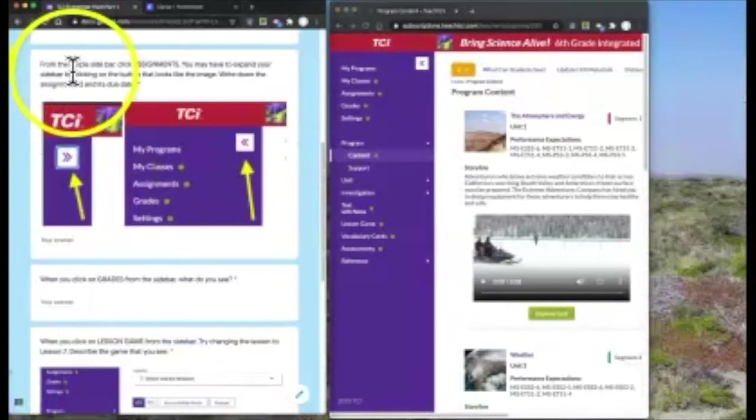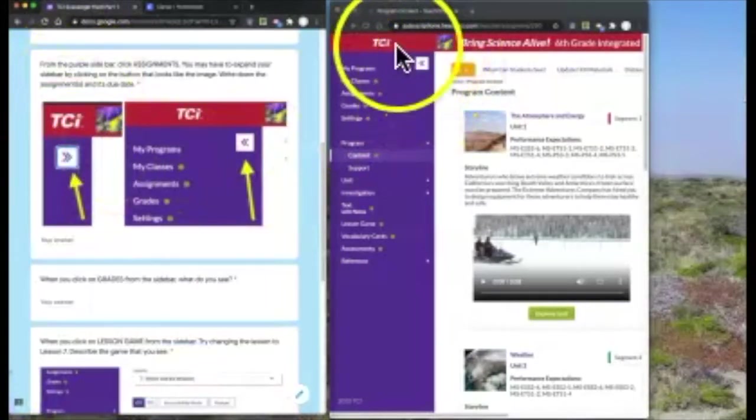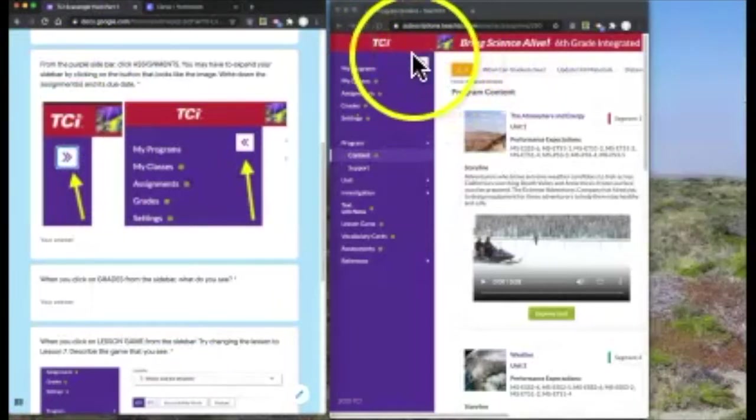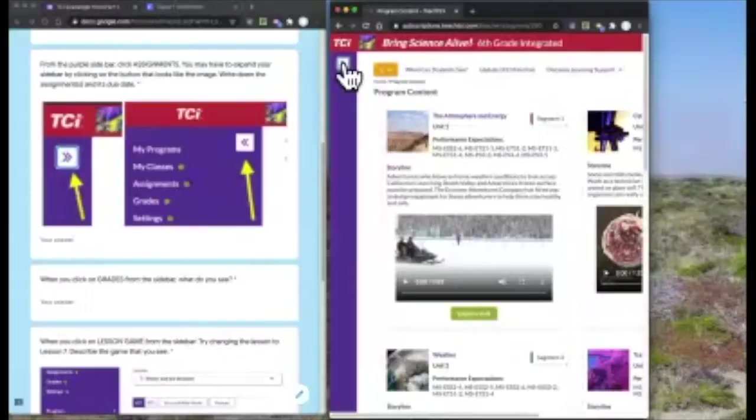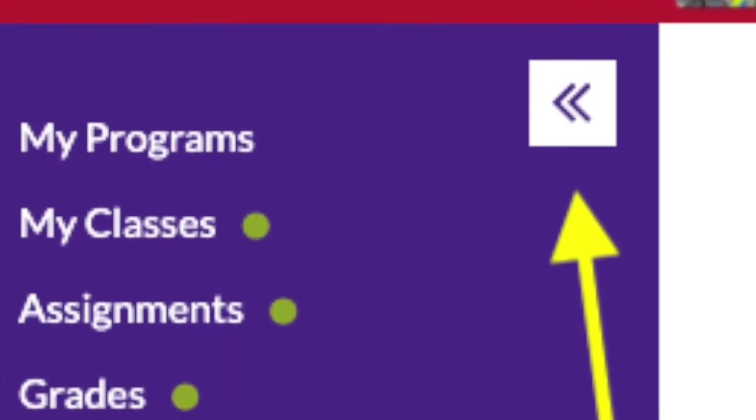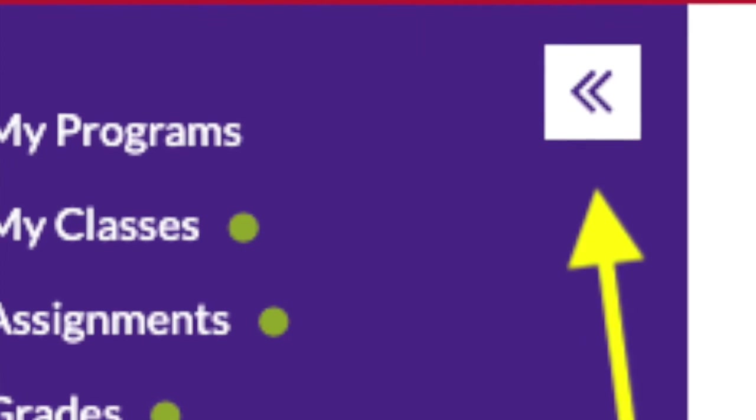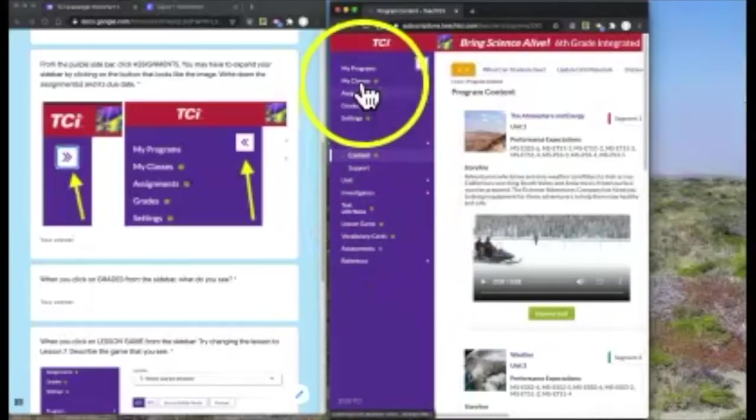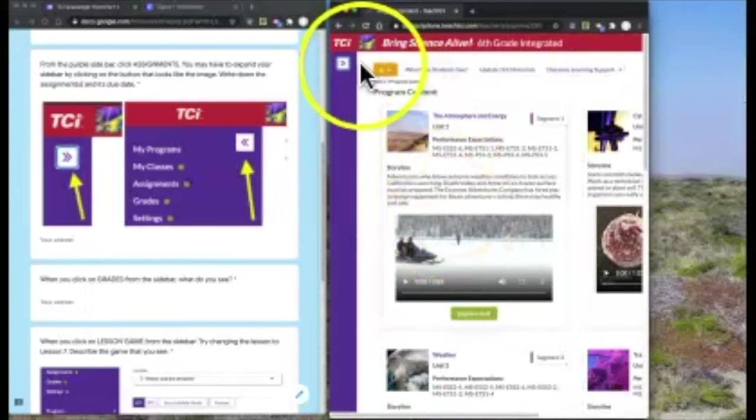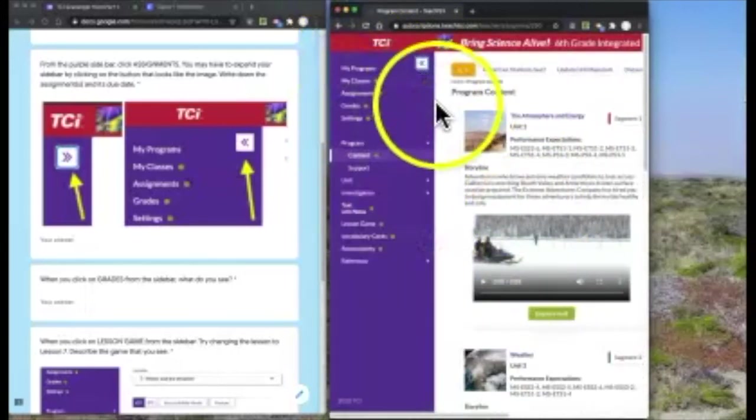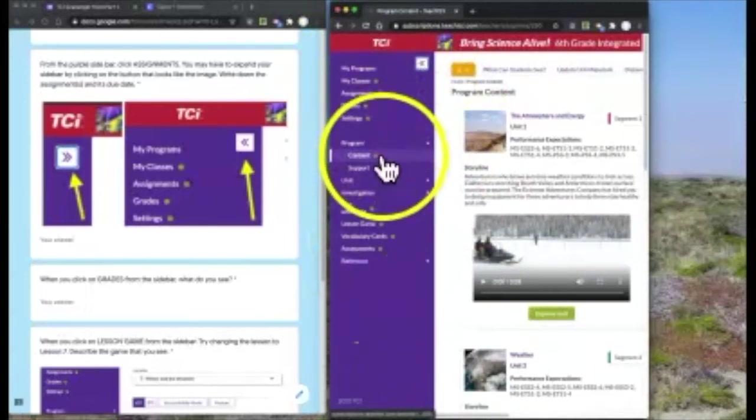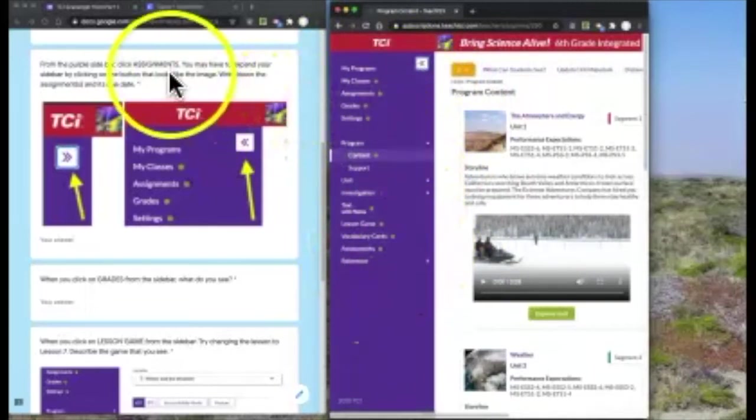For the purple bar on the left-hand side, you want to click on the icon that's the arrow. You may have to expand that sidebar. If I click this, I see that it expands and contracts - bigger and smaller, which shows where all of these options are on the side.